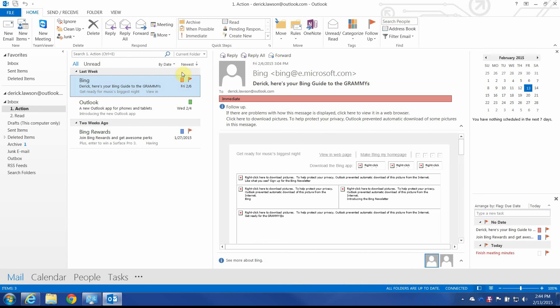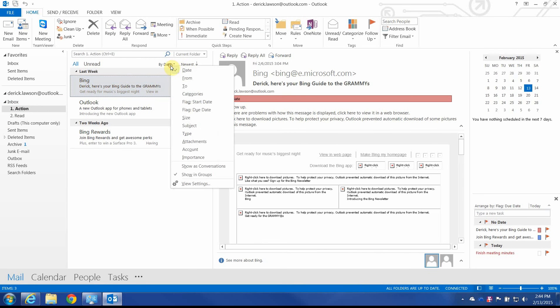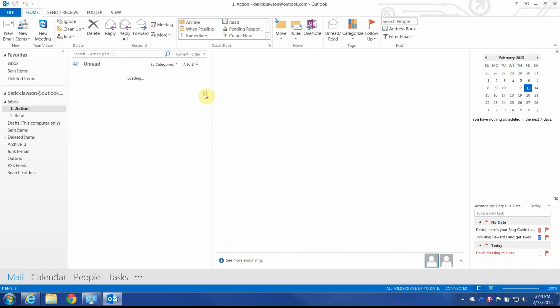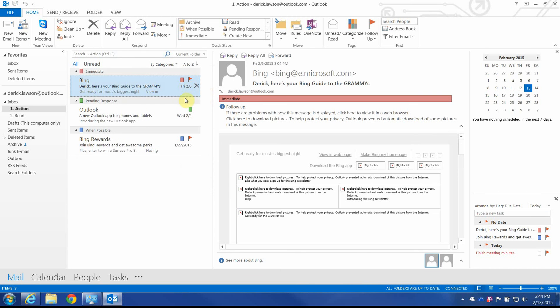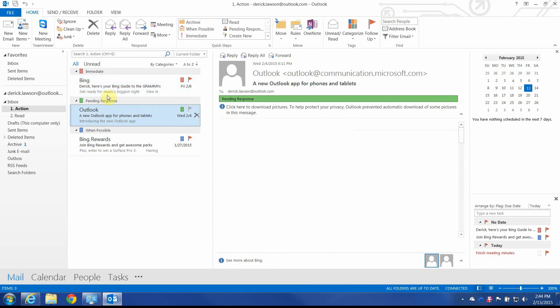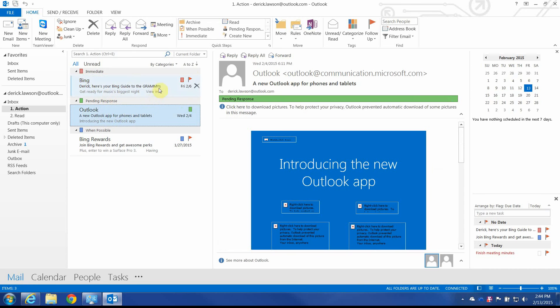Now, we're going to break down our folder here by category rather than by date. So, we'll just change this to categories. So, now we've got a nice colorful grouping. And this just helps us sort out based on what we need to manage.